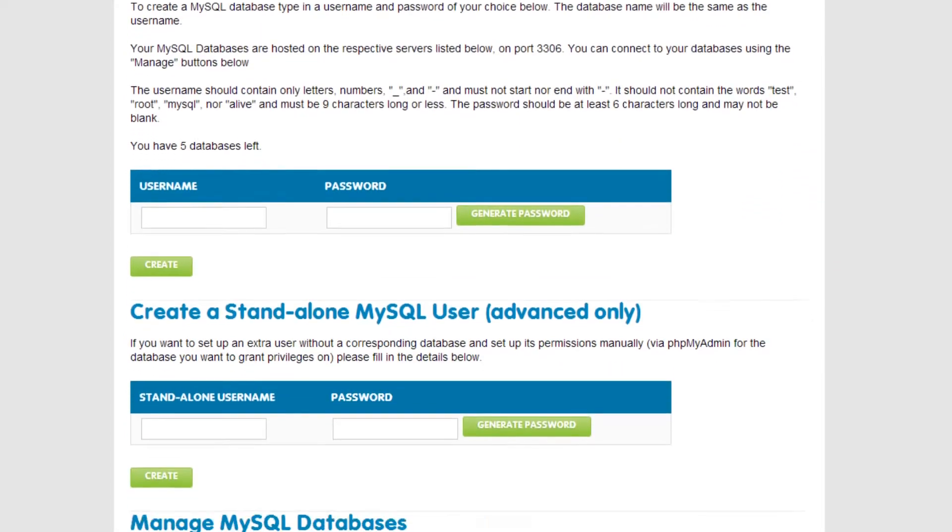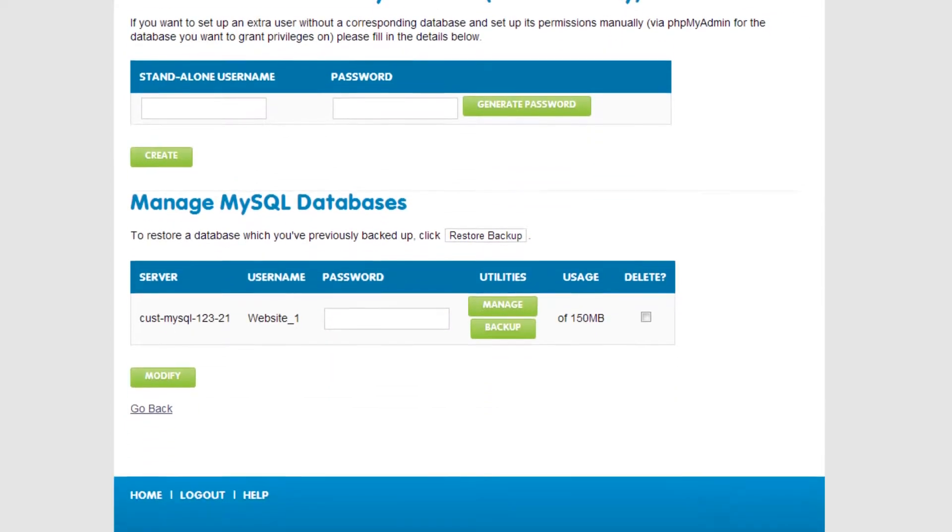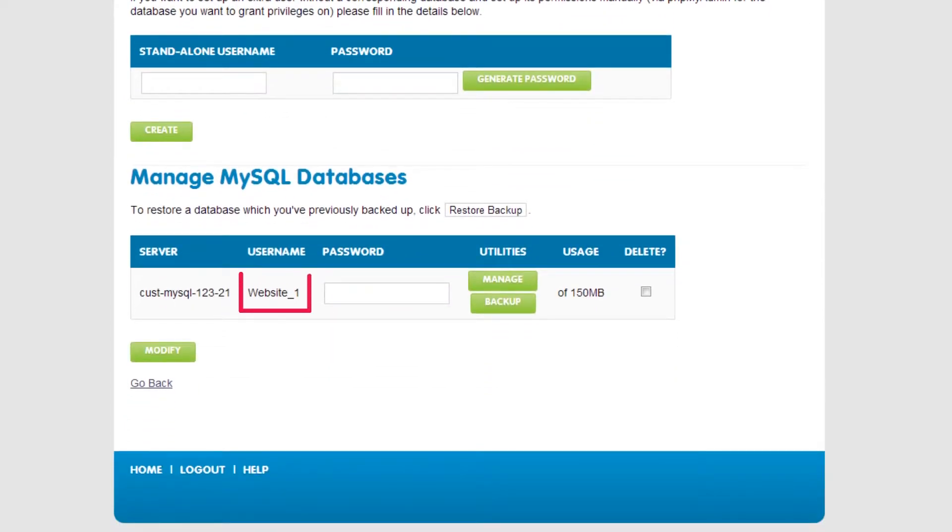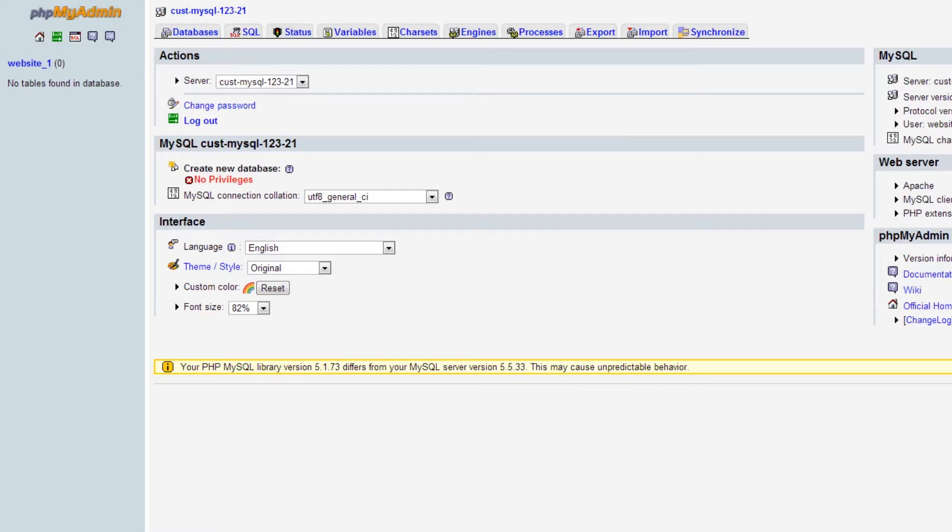Once it's created, it will appear in the Manage section. To log in to the database, enter the password and click on the Manage button. This will open up phpMyAdmin.